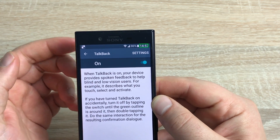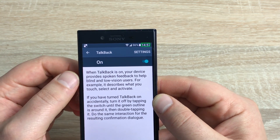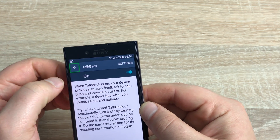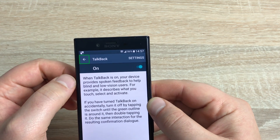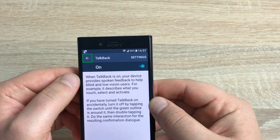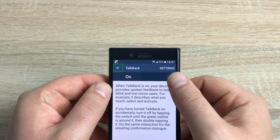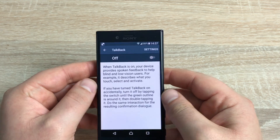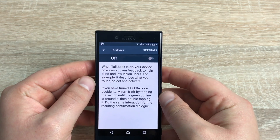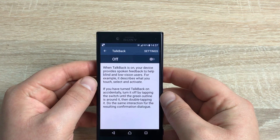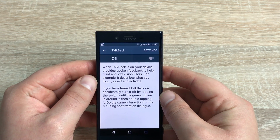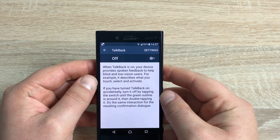If you do this by mistake, highlight the area and then double-tap to get out of it. Once it's active, you can highlight different things — for example, the notification bar here gives you the time and notifications. You can use the back button or toggle TalkBack off from there. That's how simple and easy it is to use.